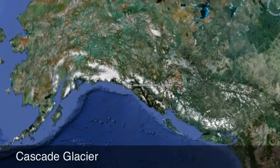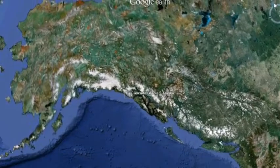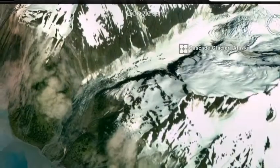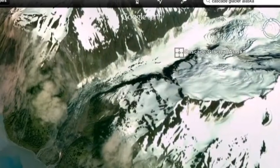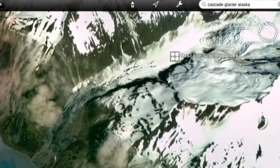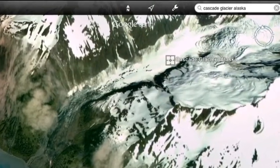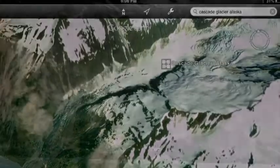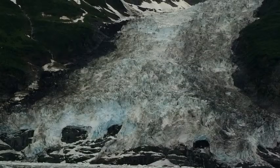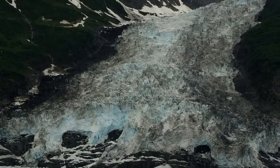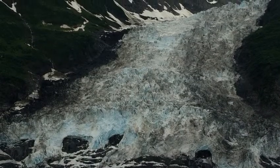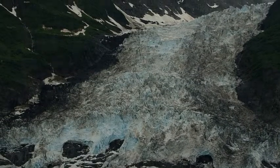The Cascade Glacier is 2,558 feet above sea level. The Cascade Glacier empties into the Carillion Inlet.